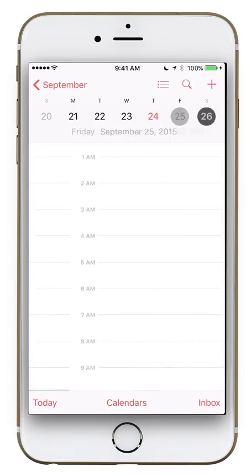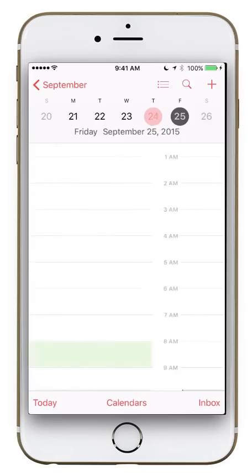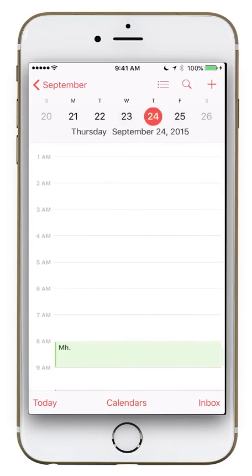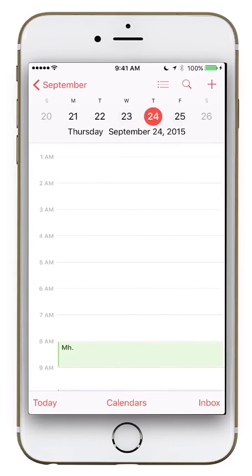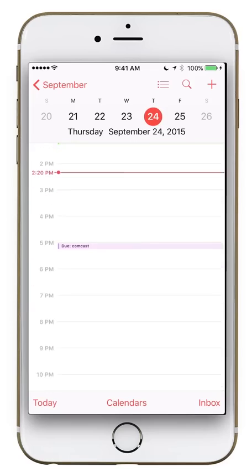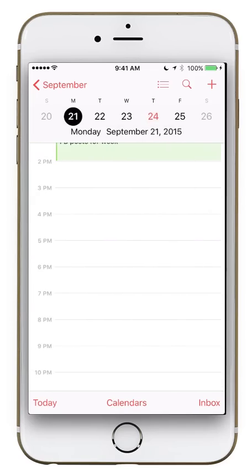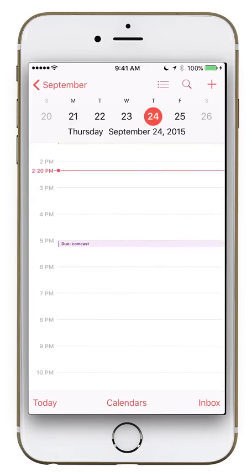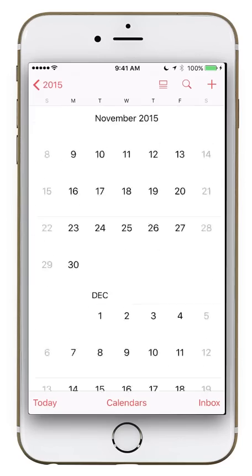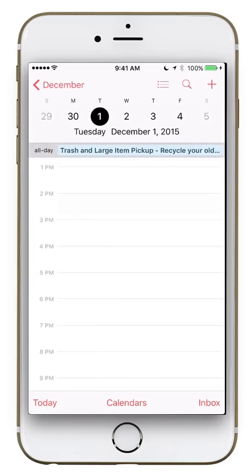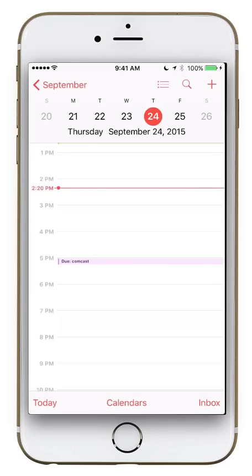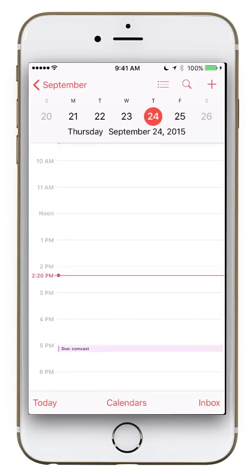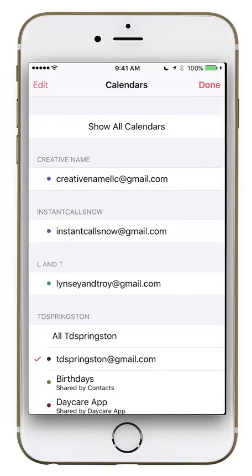Let's go over the buttons along the bottom. The Today button in the bottom left brings you to today's date. So if I was on the 21st and clicked Today, it would jump to the 24th. If I was on December 1st, clicking Today would bring me right back to September 24th. Next let's look at the Calendars button.